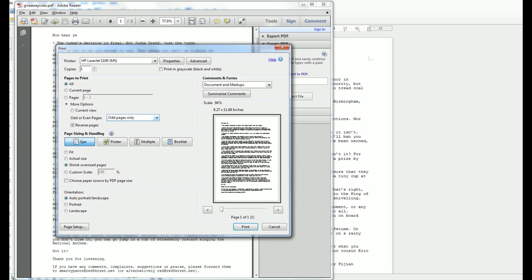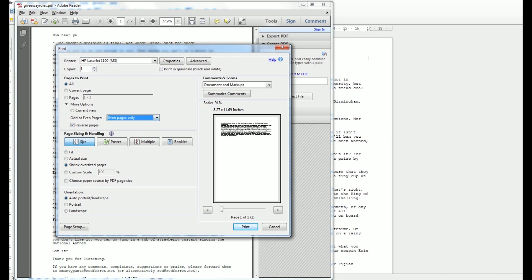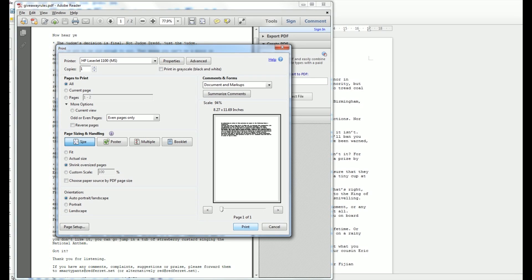What you do now is put the paper back into the printer, click even pages only, unclick reverse pages, and then print again. And lo and behold, you will have a document printed perfectly with the pages in the right order on two sides of the paper.